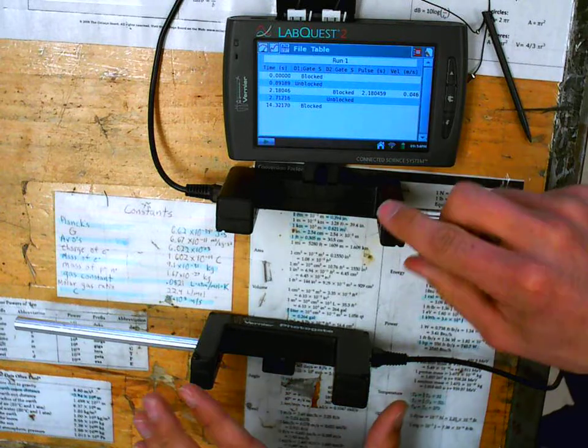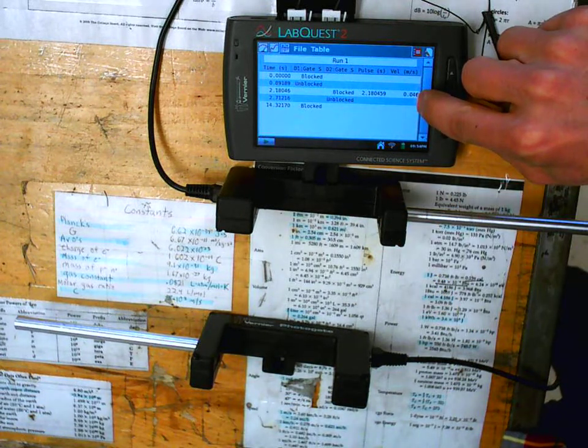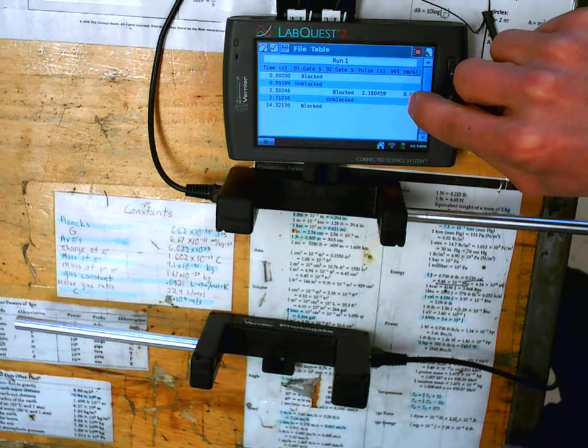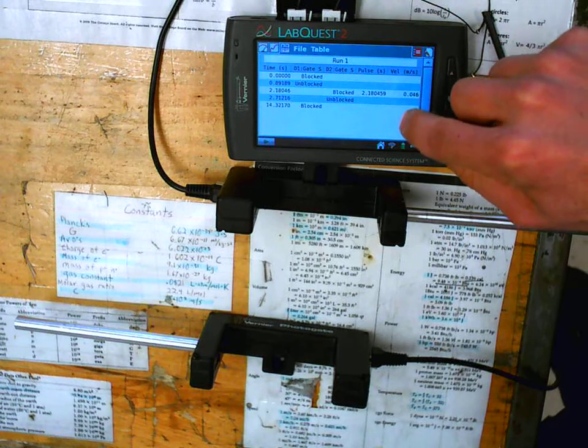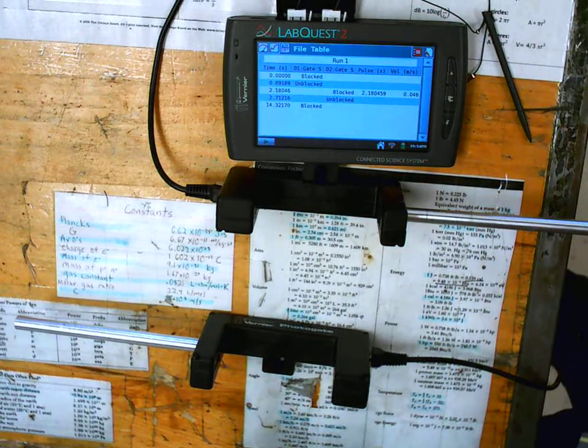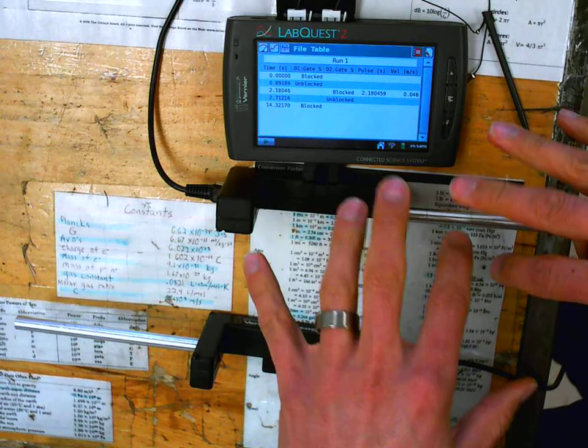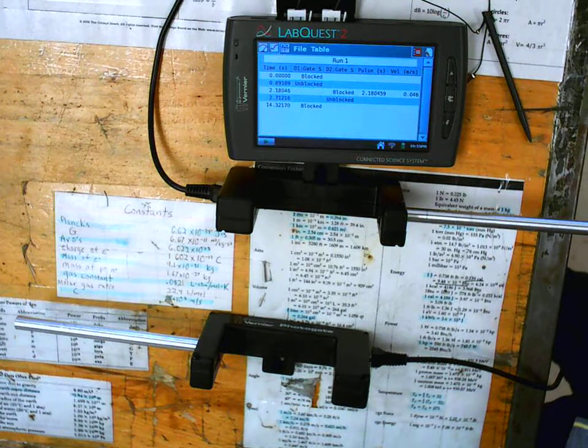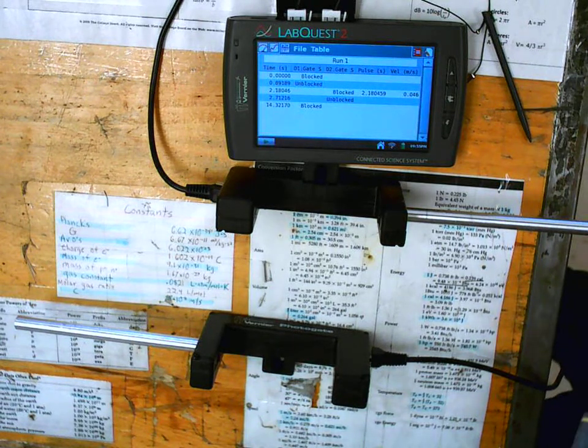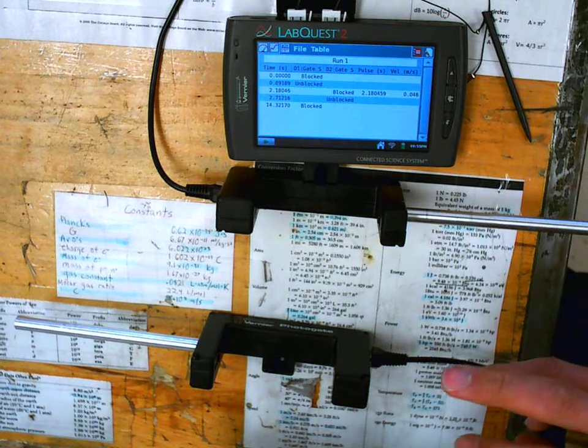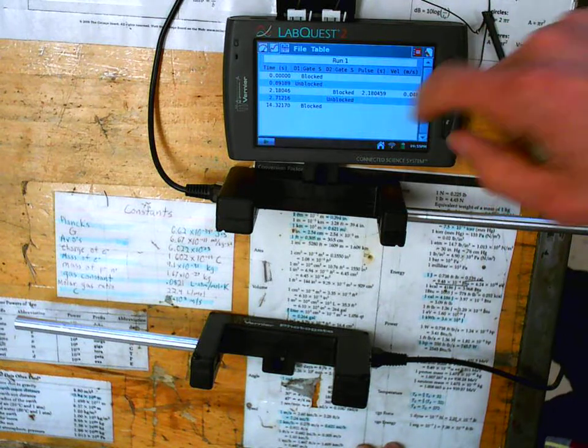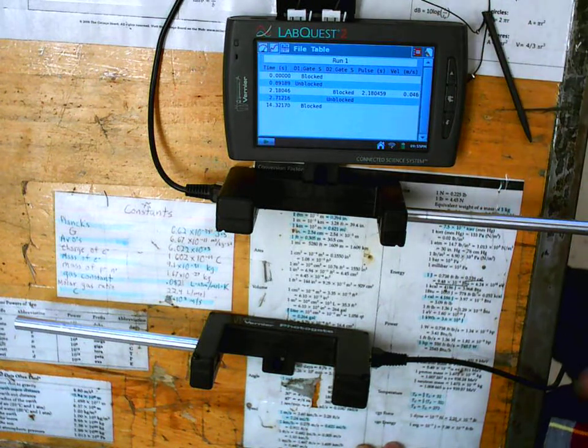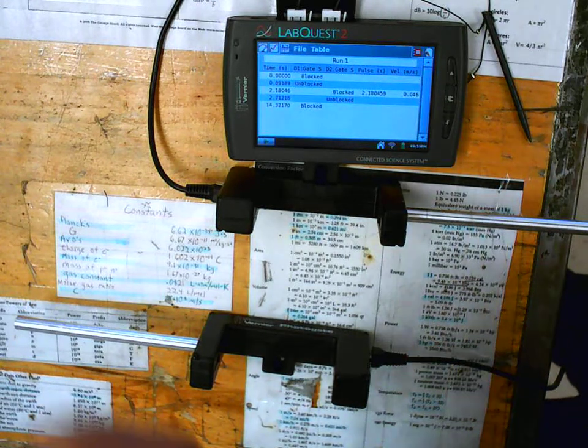Now, since we told it how far apart these gates are, it will give us a velocity right here. But don't trust it. Calculate it on your own too, to make sure this is correct. Don't just trust what this thing says. Check the math on your own. That's the first way to do it. But that velocity is not even what we need, because that velocity is average. We want the velocity at the bottom. But what we can do is use this time and your kinematic equations to figure out V final. And that's a really good way to do this lab.